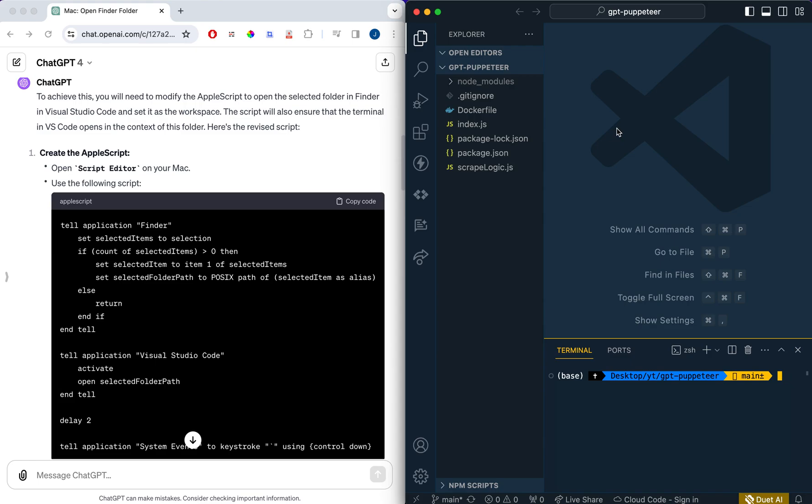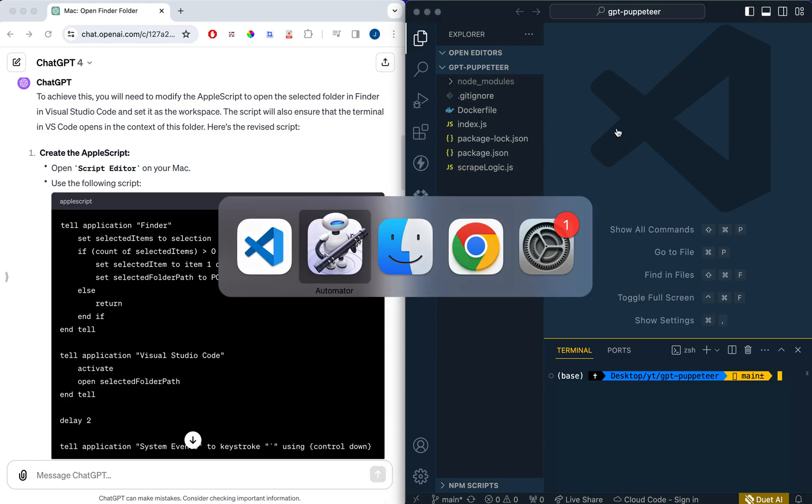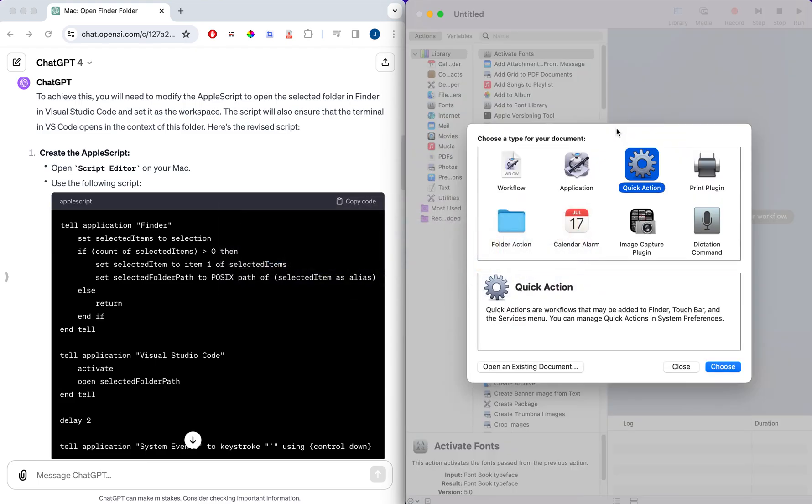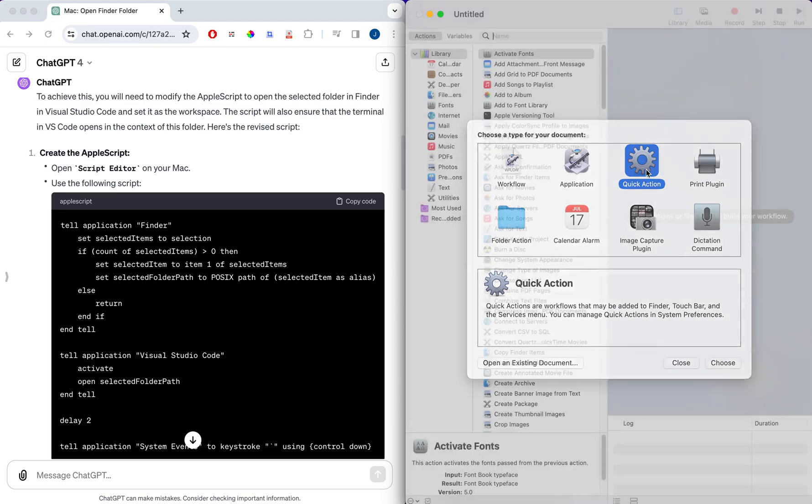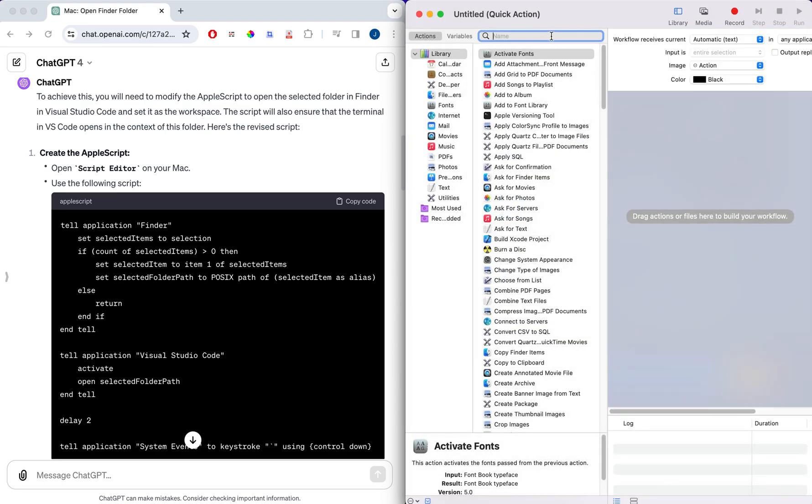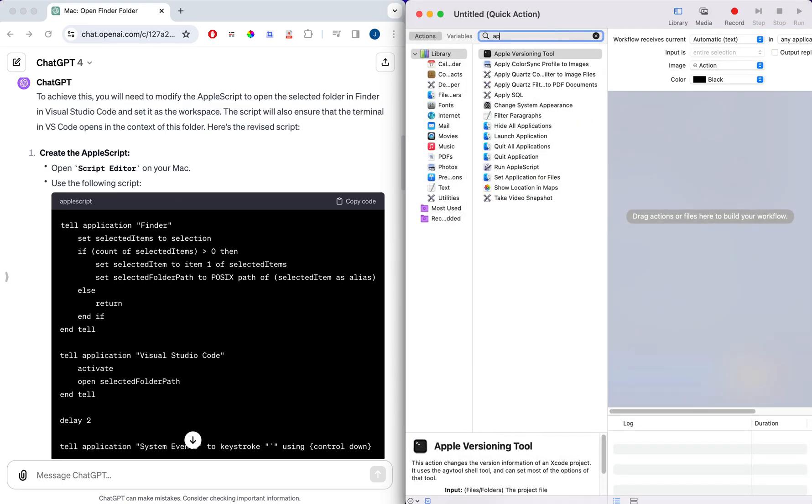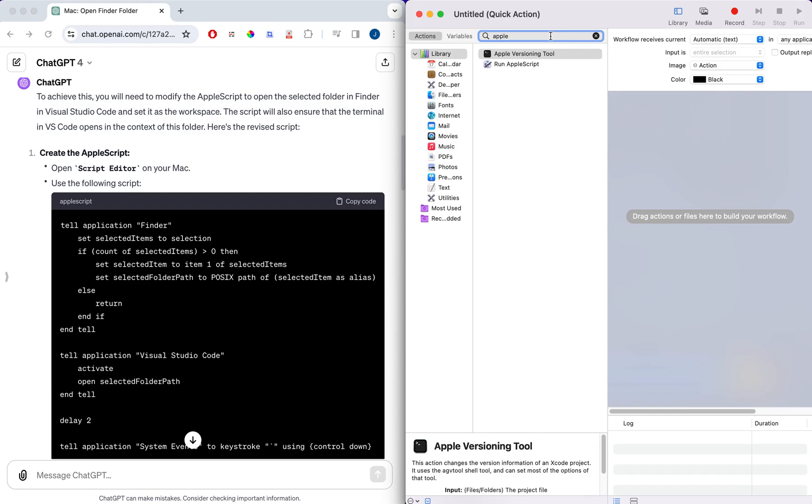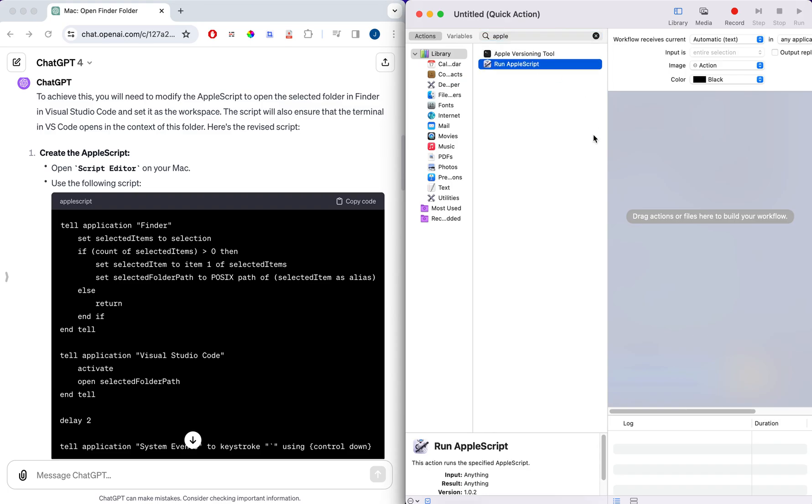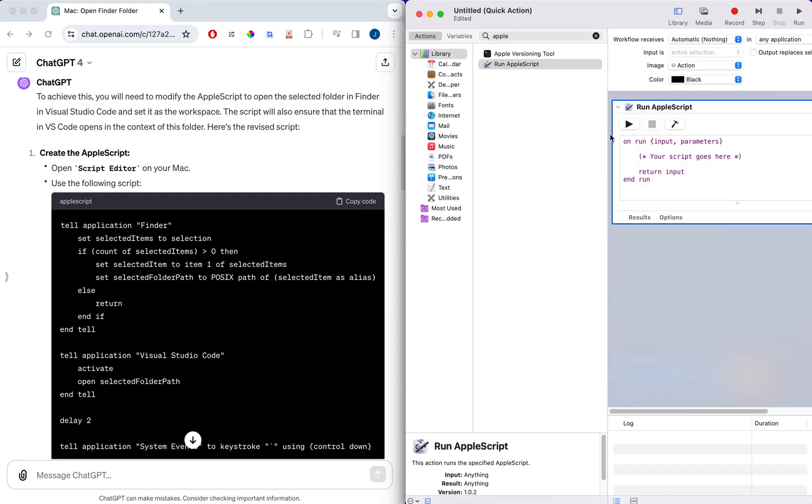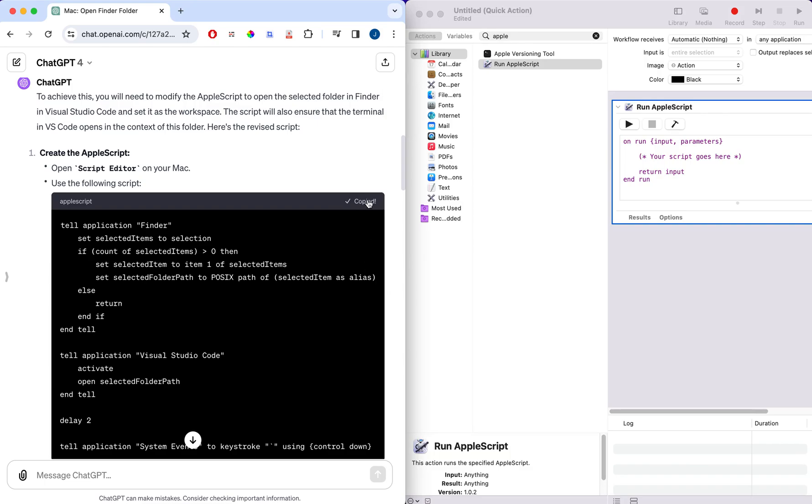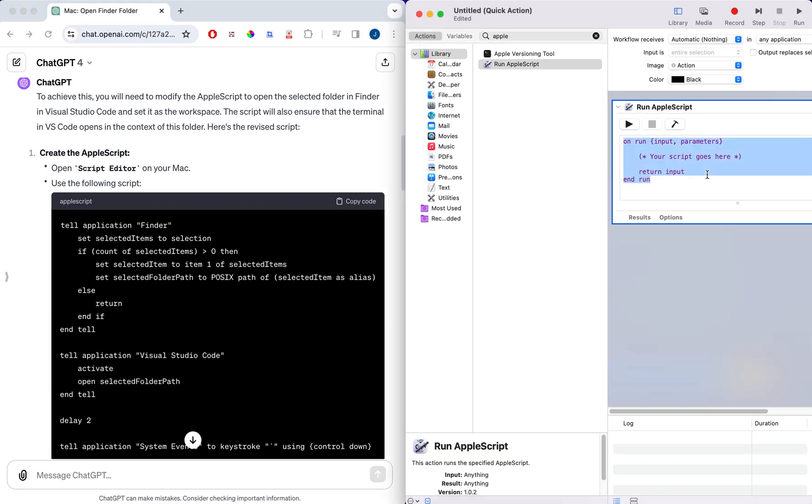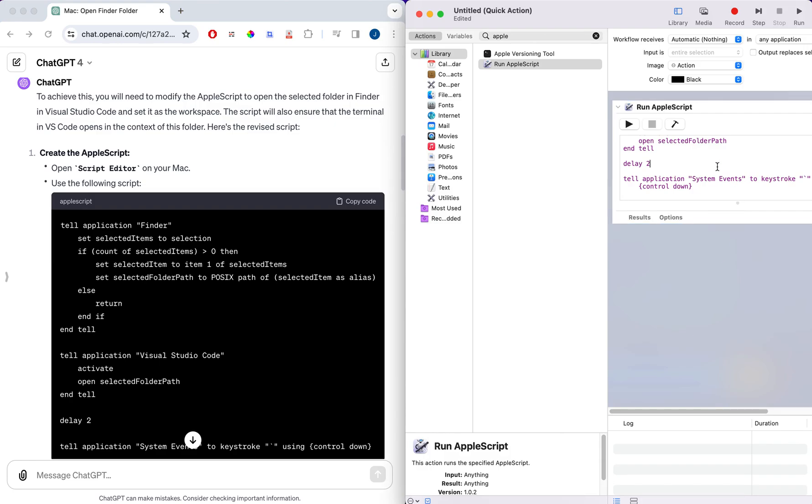Then what we're going to do is go ahead and open up Automator. Once you've opened up Automator, you're going to create a new document. Within the document, you're going to click Quick Action. Once you've selected Quick Action, we're just going to search for AppleScript and double-click on Run AppleScript here. Once you have that, you can just copy the script from the LLM and save it out.